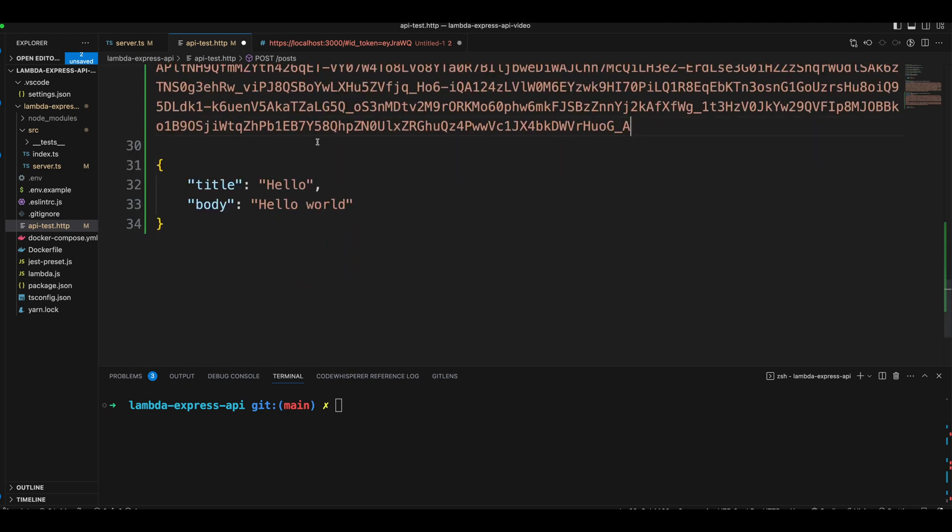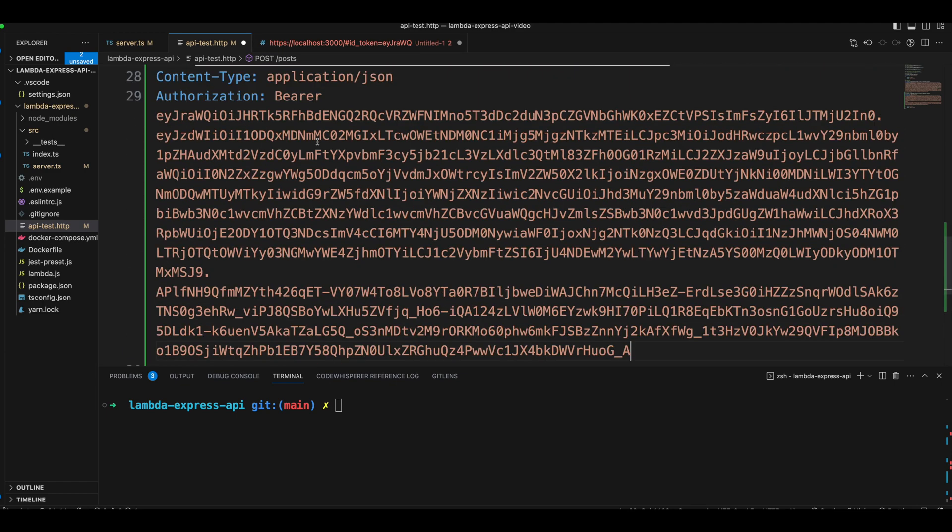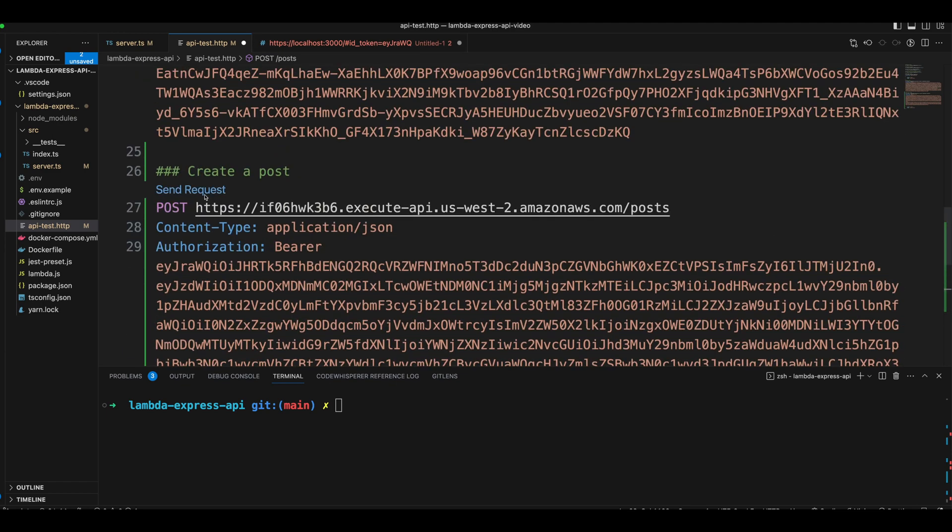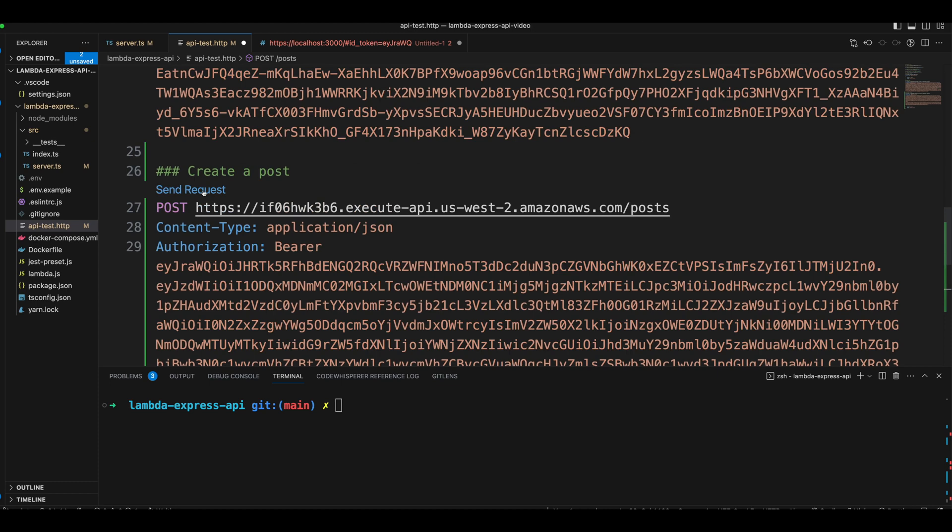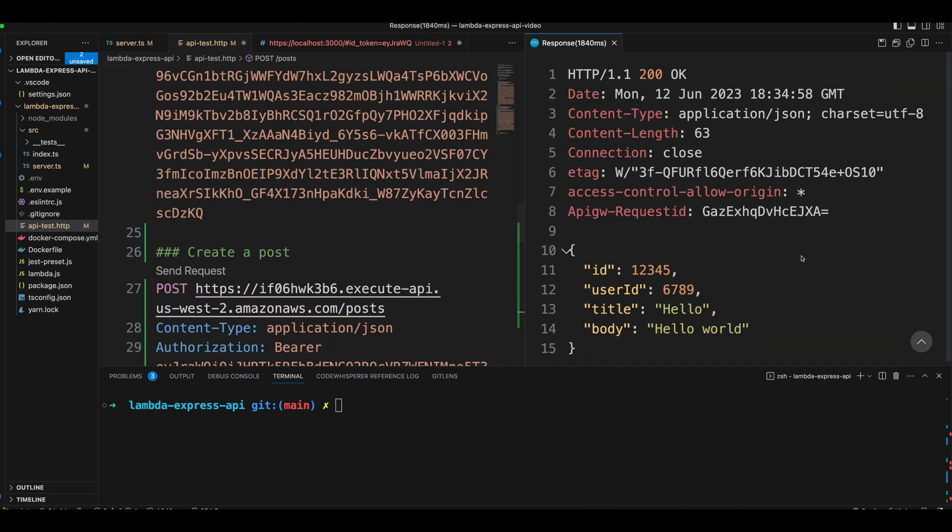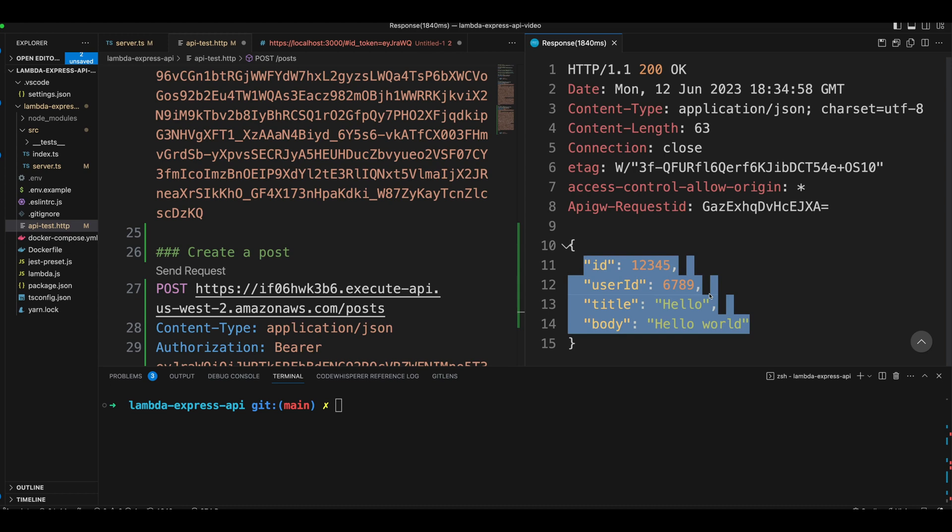Now let's go ahead and test it. And you can see, we get a fake post back with a status create.